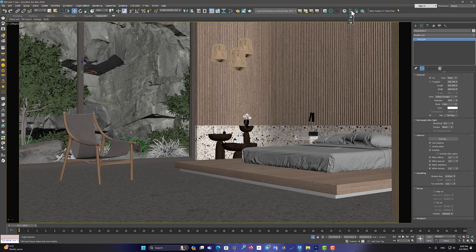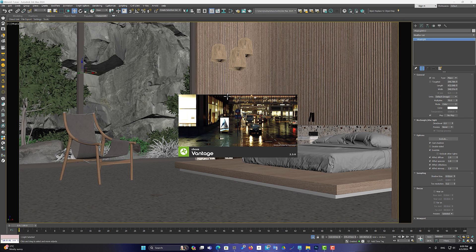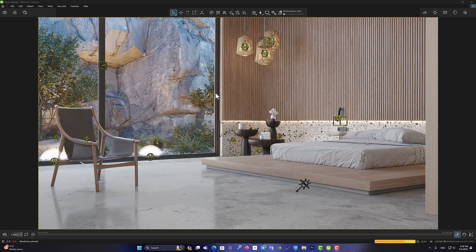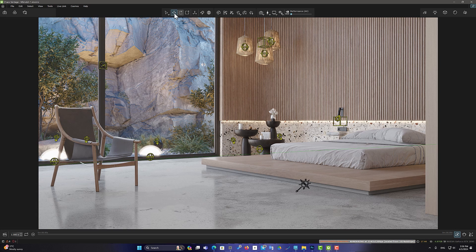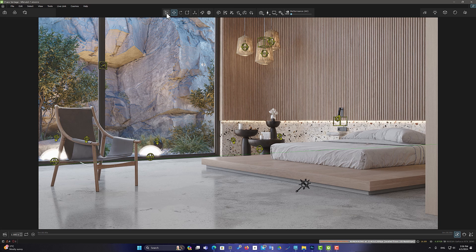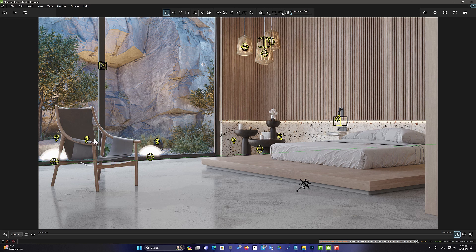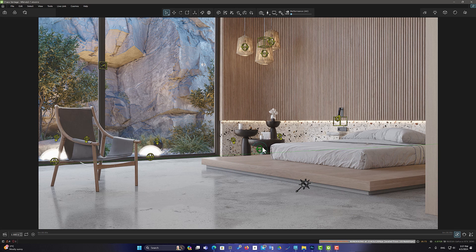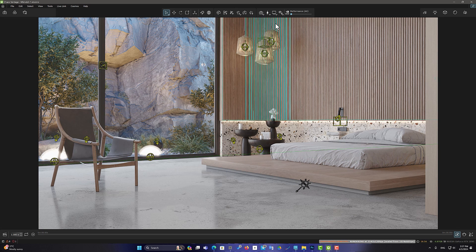Let's continue. I'm going out of the Live Link mode and I'm going to Standalone Vantage mode. When we are in Selection or Transformation Tools mode, a lot of lights are displayed. It may make it difficult for us to interact with the scene.